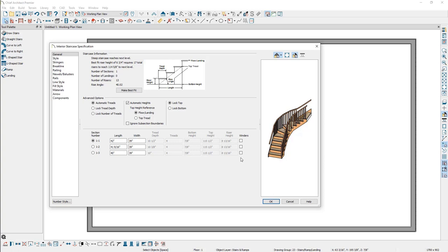You can also change other properties here, if you so desire. To adjust the Tread Depth or the Number of Treads, select the Lock Tread Depth or Lock Number of Treads radio button. To adjust the Bottom Height, Top Height, or the Riser Height, uncheck the Automatic Heights checkbox.